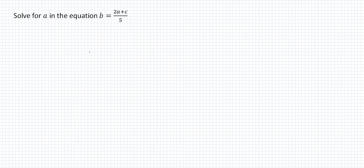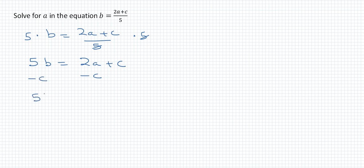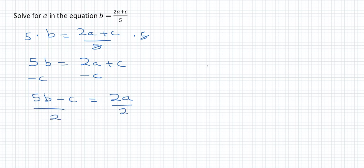Next example: solve for A in the equation B equals 2A plus C over 5. The first thing we do is multiply both sides by 5, which eliminates the denominator on the right, giving us 5B equal to 2A plus C. We then subtract C from both sides to get 5B minus C equal to 2A. Since the coefficient of A is 2, we divide both sides by 2, so A equals 5B minus C over 2.